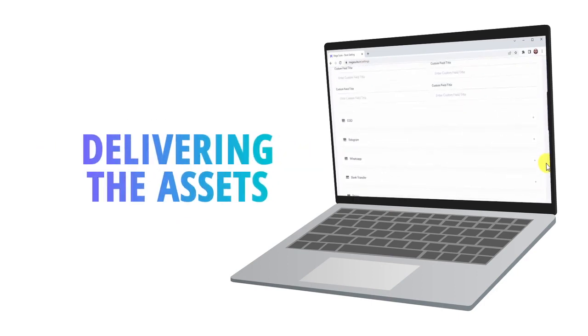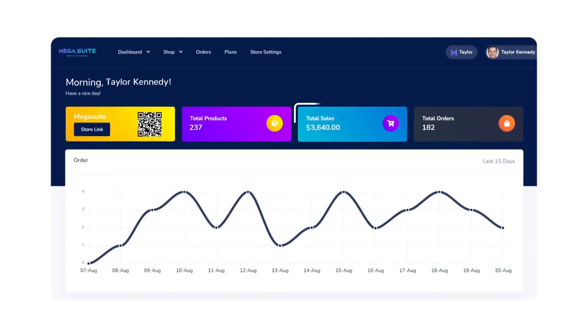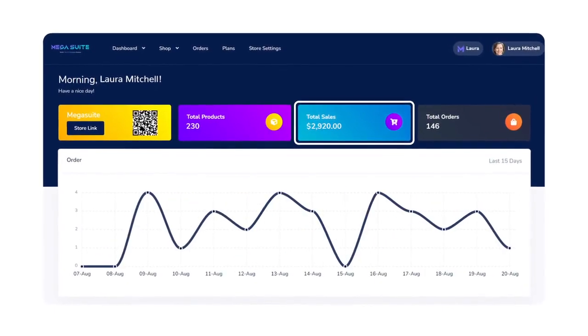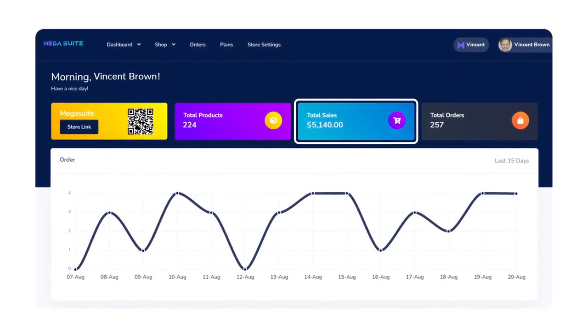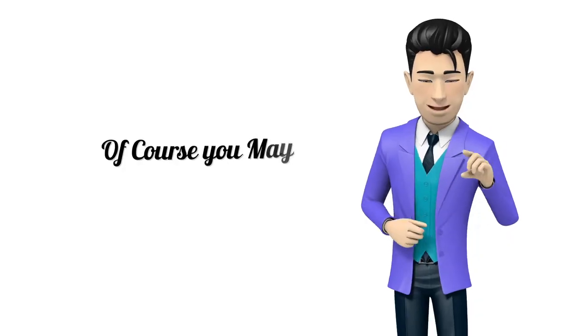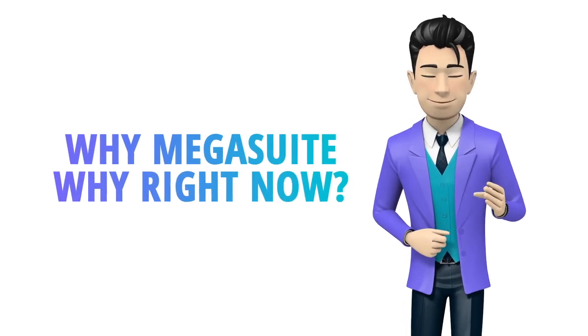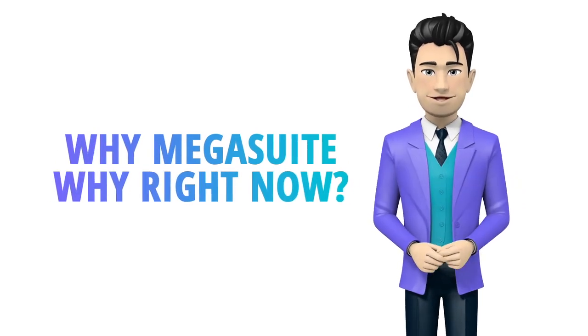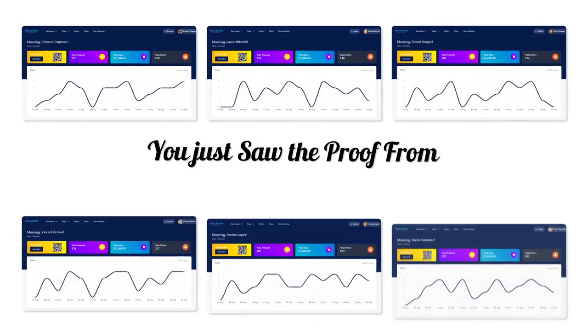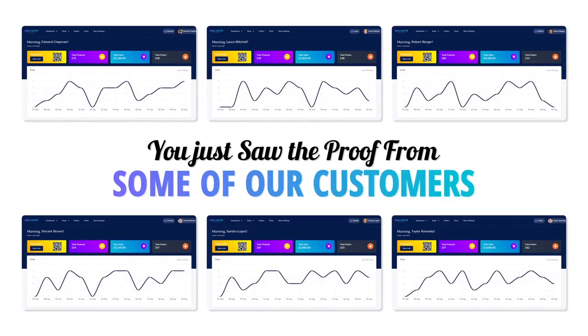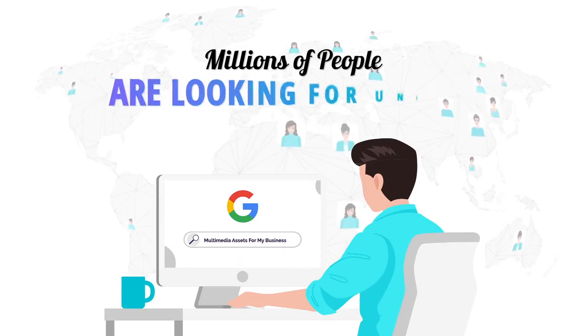Just take a look at these customer results with Mega Suite. And of course you may be wondering why Mega Suite, why right now?